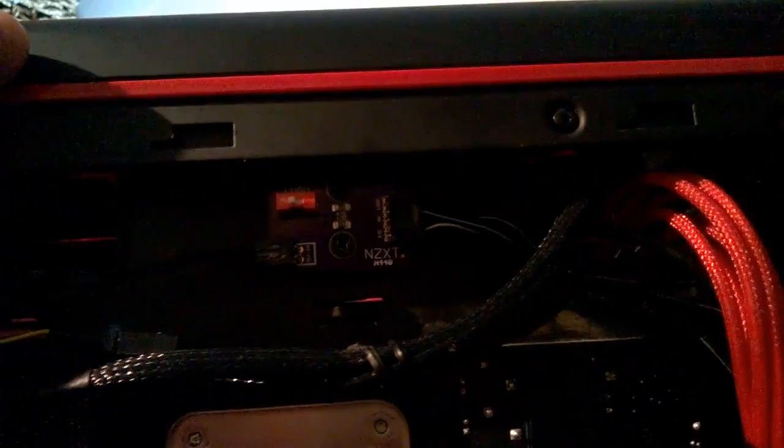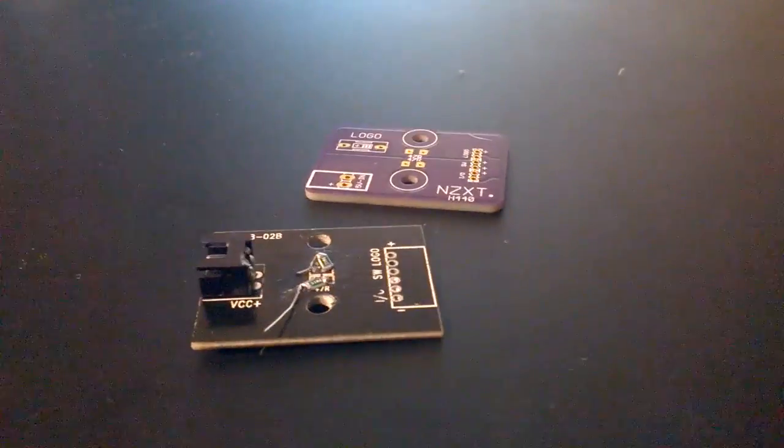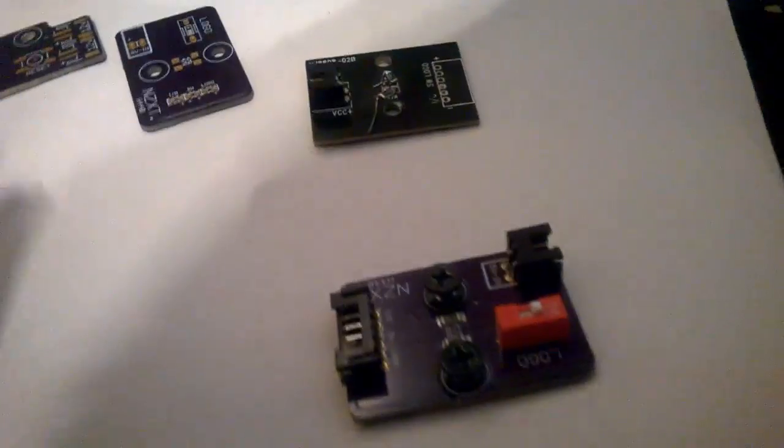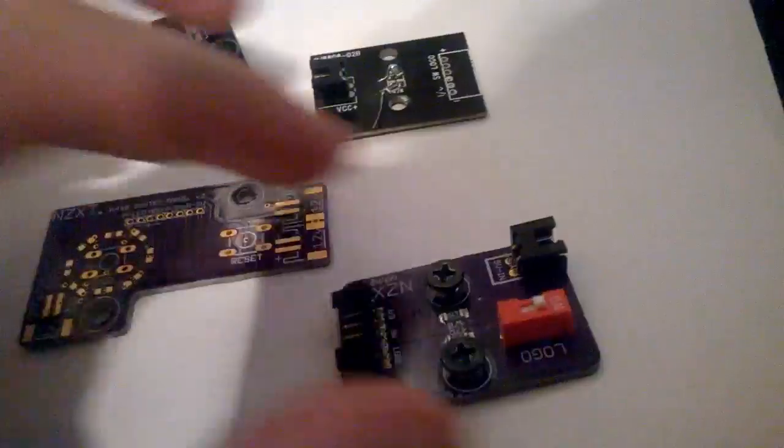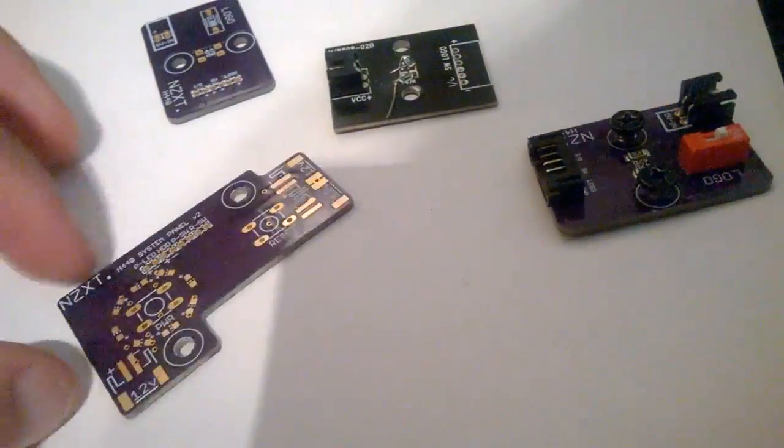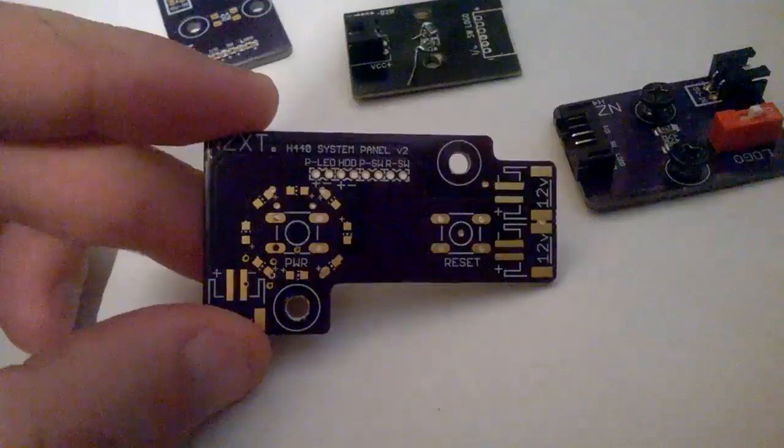So that is basically it. I do apologize about the bad lighting. I just want to quickly explain this. This is another redesign. This is the power board.